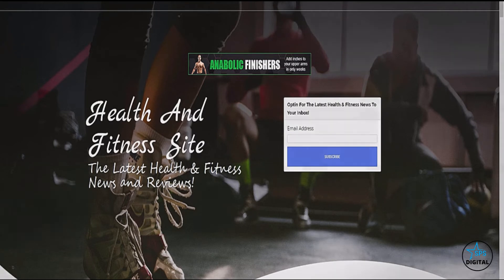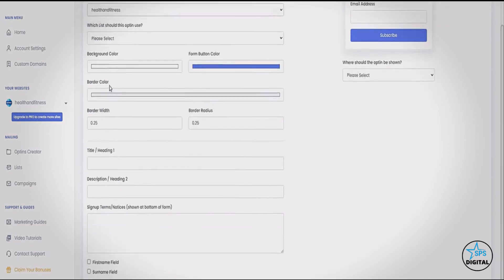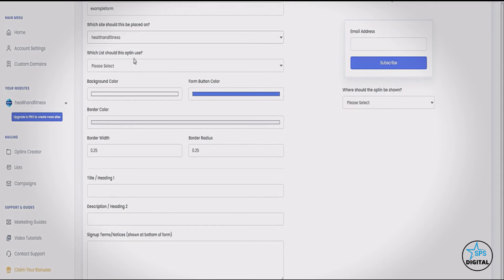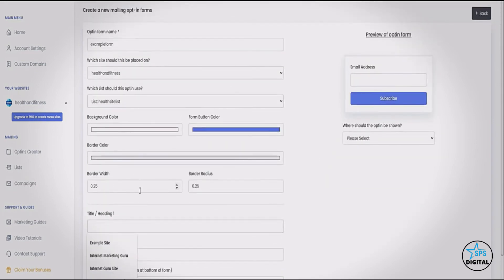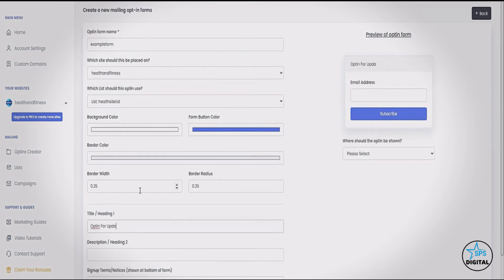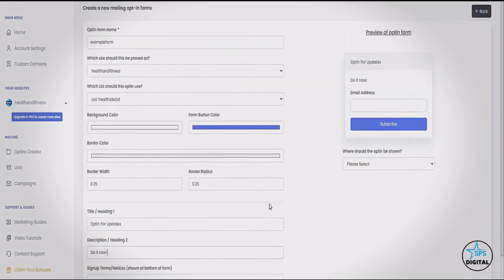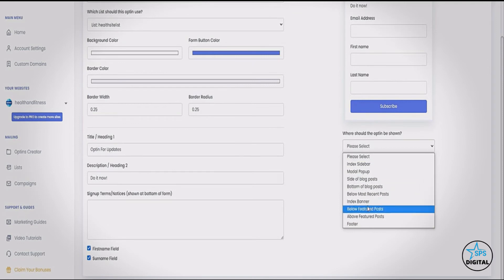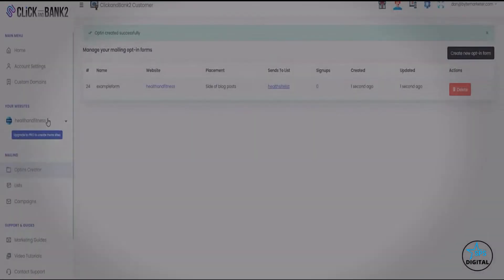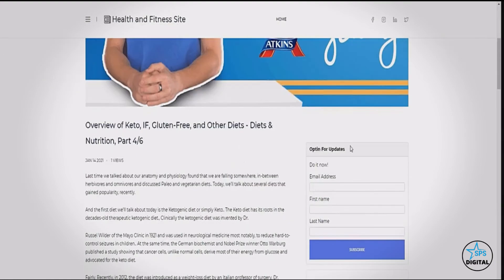We can create and customize opt-in forms. You give the form a name, choose which site it's on — for example our health and fitness site — and choose which list subscribers should be added to. There are design options to change colors and the heading, such as 'Opt-in for Updates,' and you can add a sub-heading. You can also choose to collect names and select many different positions for the form to appear. Let's choose 'side of blog posts' and save the opt-in form. Viewing the site confirms it now appears beside the blog posts as chosen.